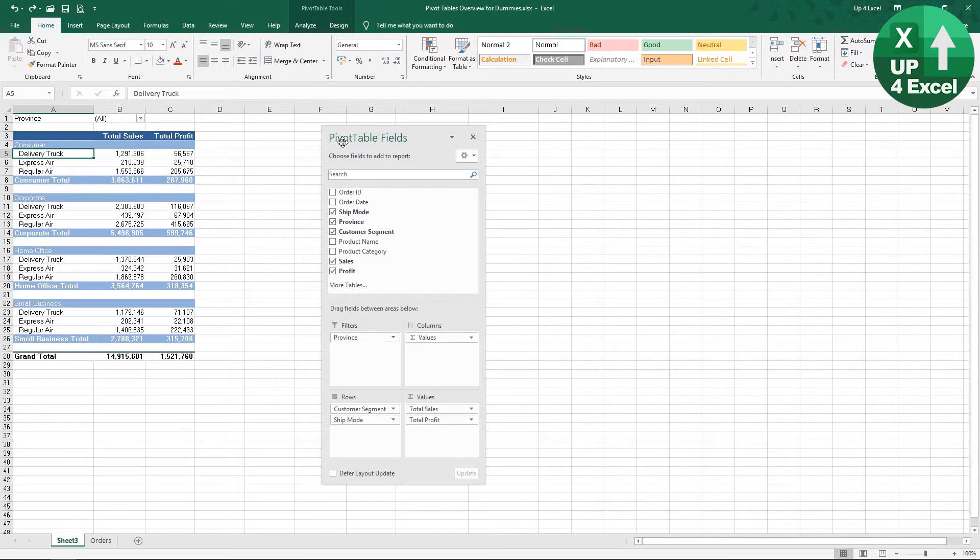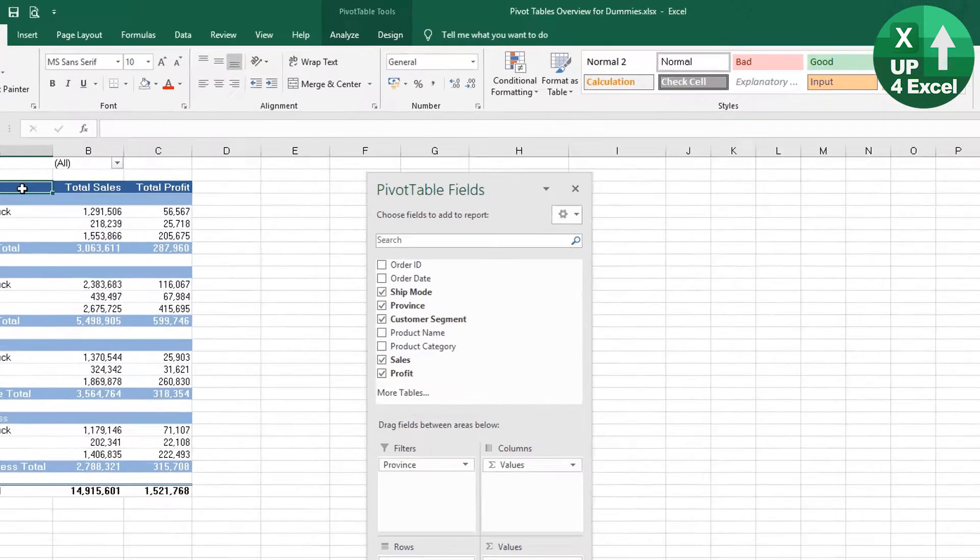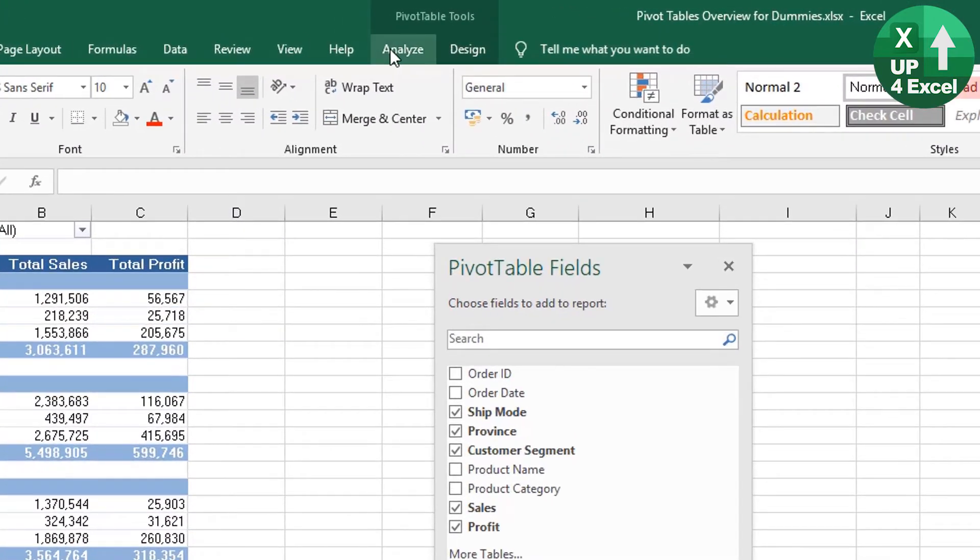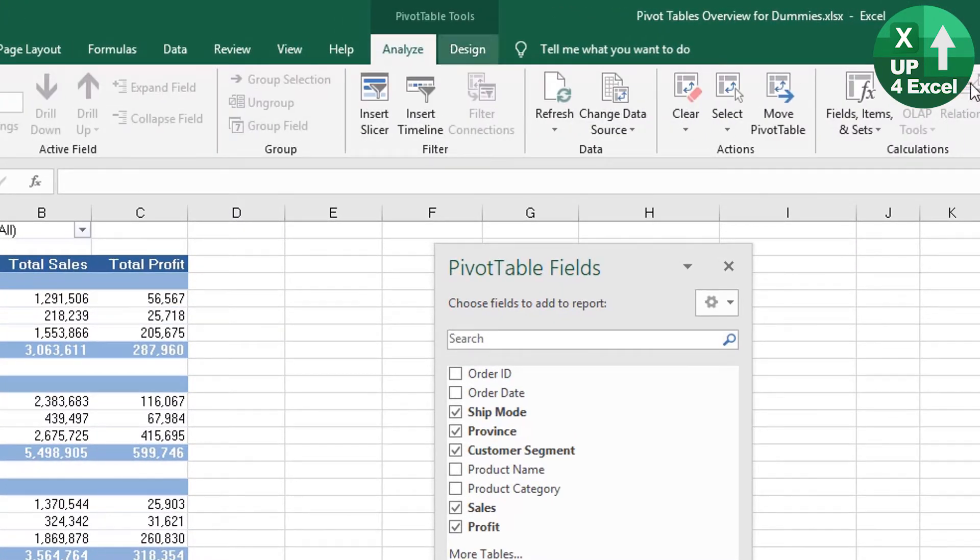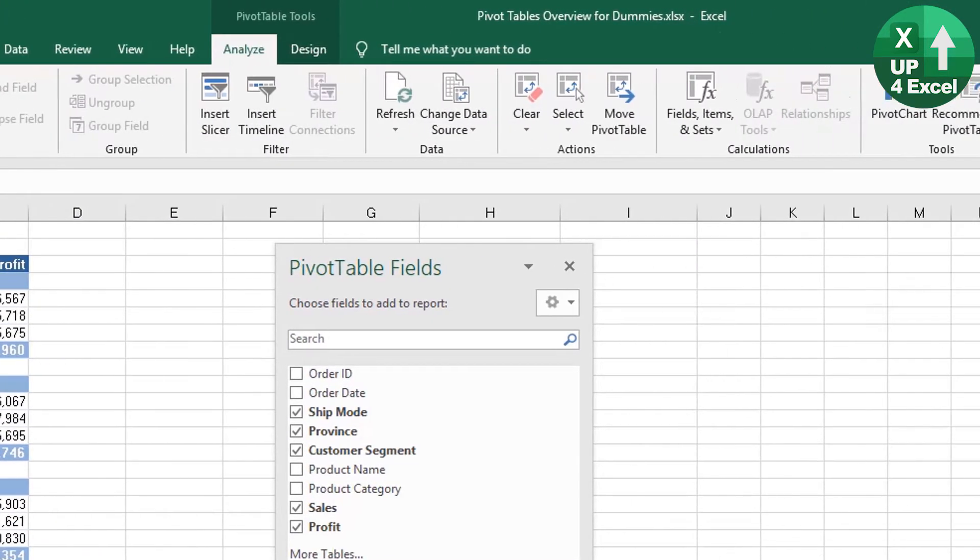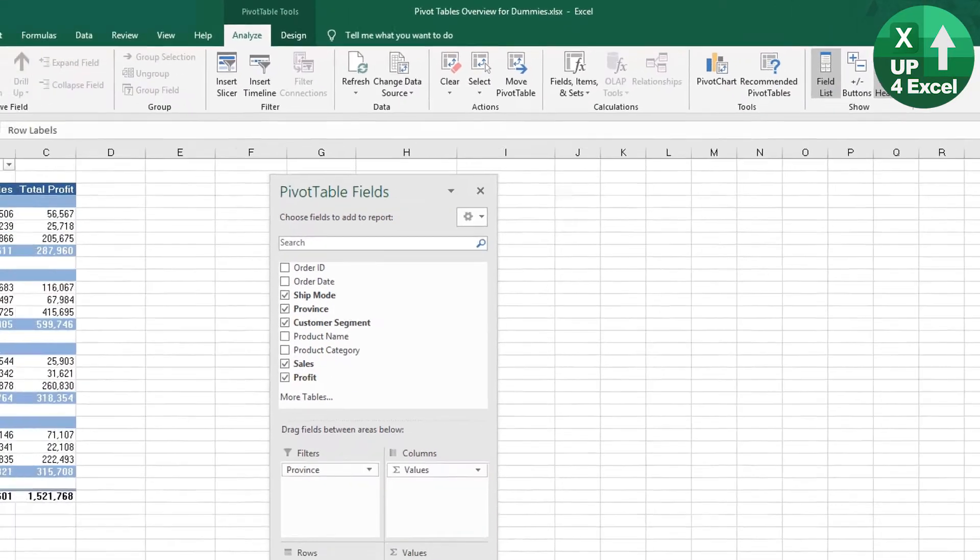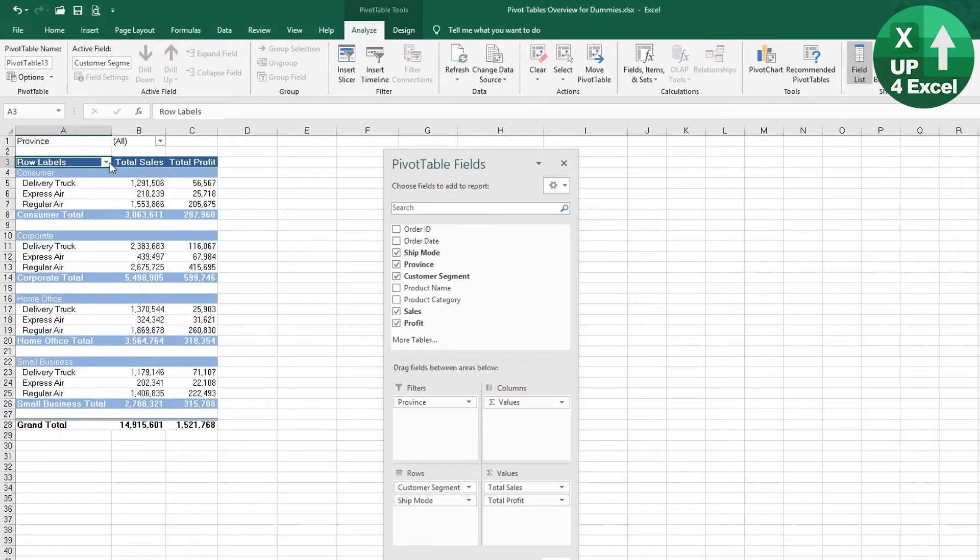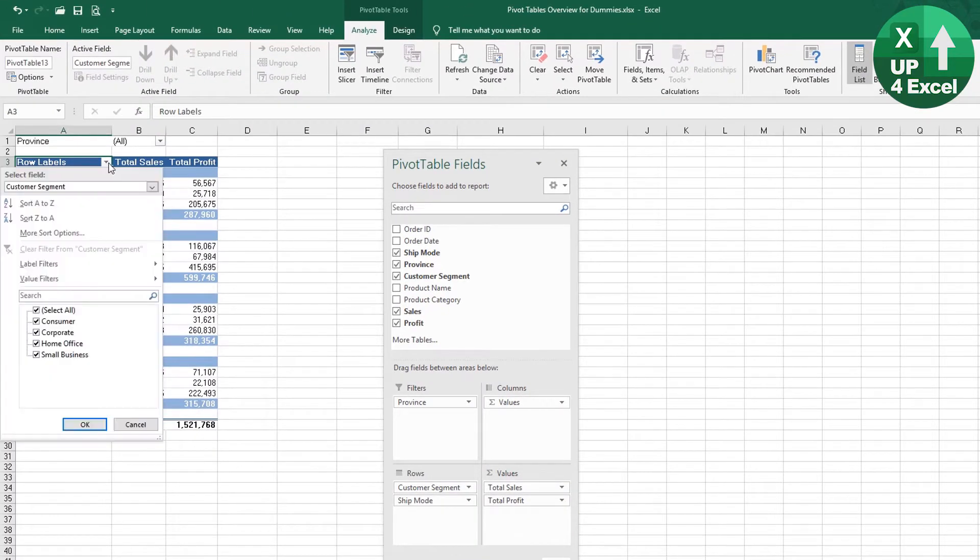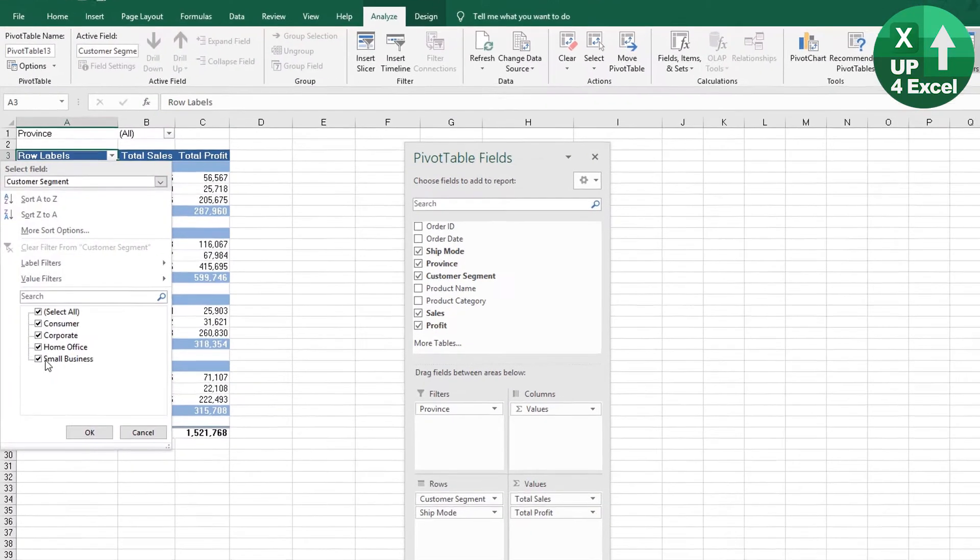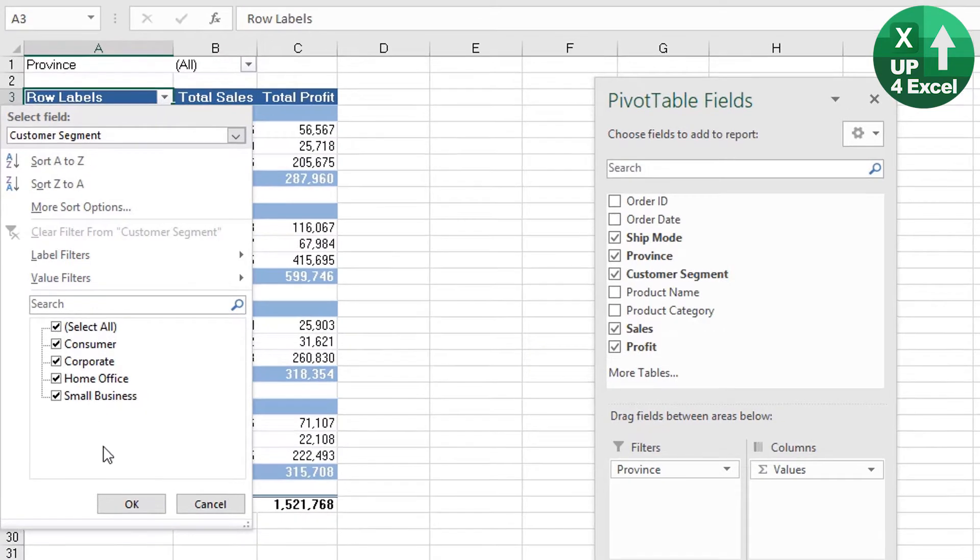One of the first things we need—the easiest way to do this—is to get back our row labels field header. If we go to Analyze and put the field header back on, then we have a dropdown where we can just untick things that we don't want.